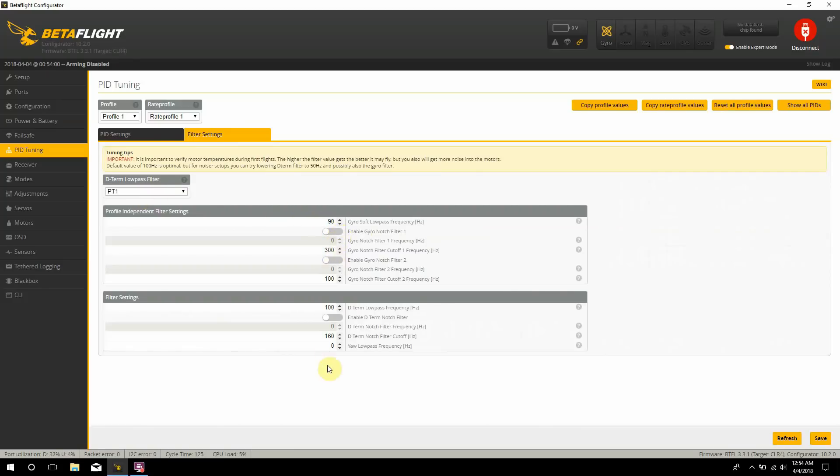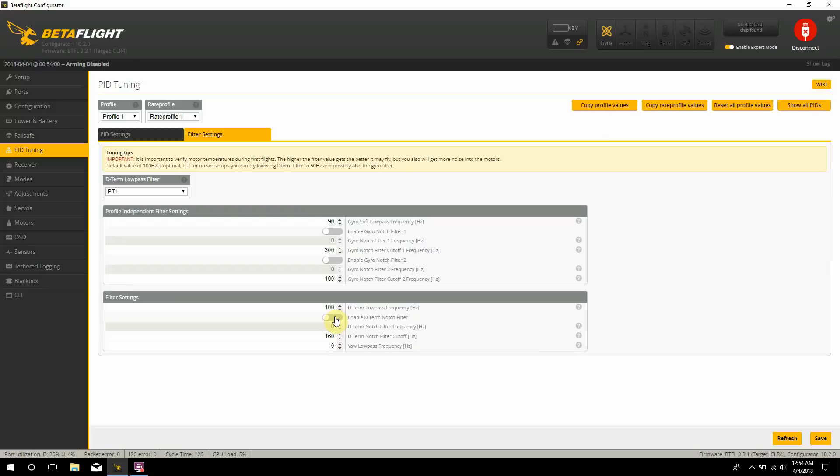And then I shut off all the notches including the D-term notch. The D-term notch you can go ahead and leave that on if you want to, just to make sure you don't have hot motors. But I'm pretty confident in my setup that it's not going to have hot motors. But I would suggest, and I want to do it too, as soon as I take off I'm going to hover for about 10 seconds, see if I do have any hot motors, and then continue on with flying a little longer, checking again for hot motors.